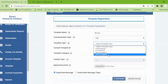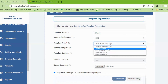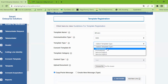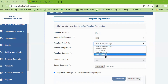If you don't have a direct panel, you can select the Transactional and Promotional. If you have a direct panel, you can select the Service Implicit.